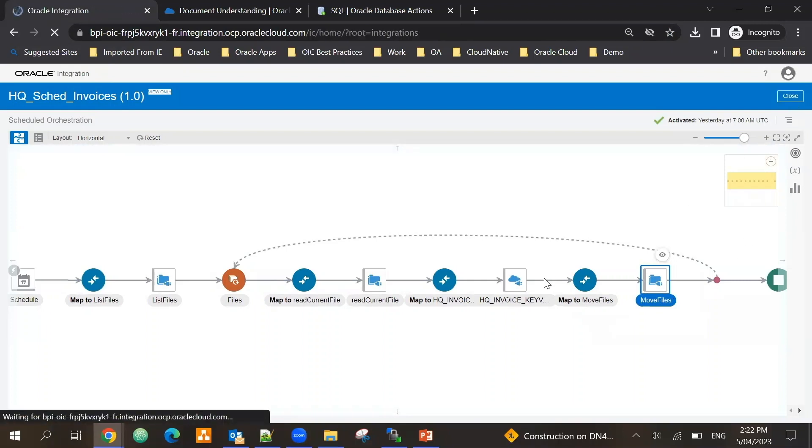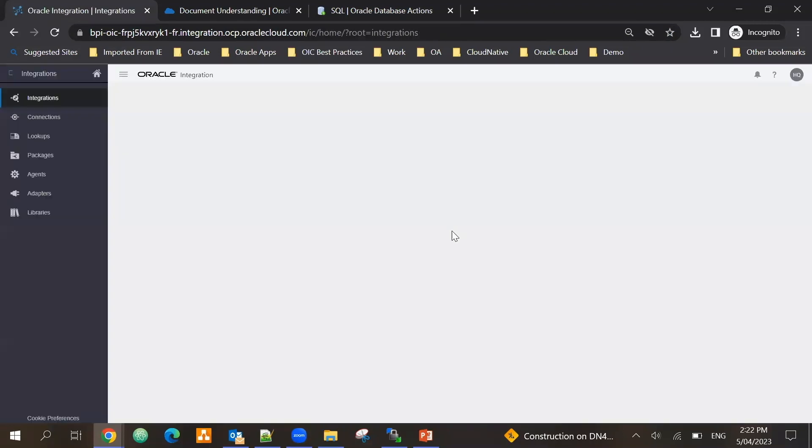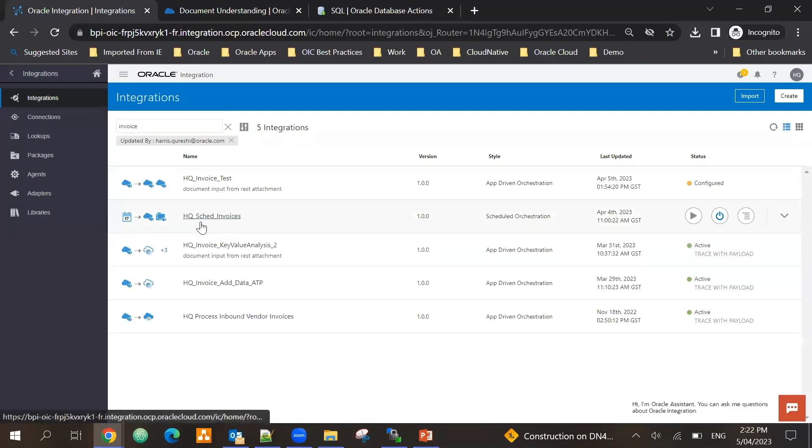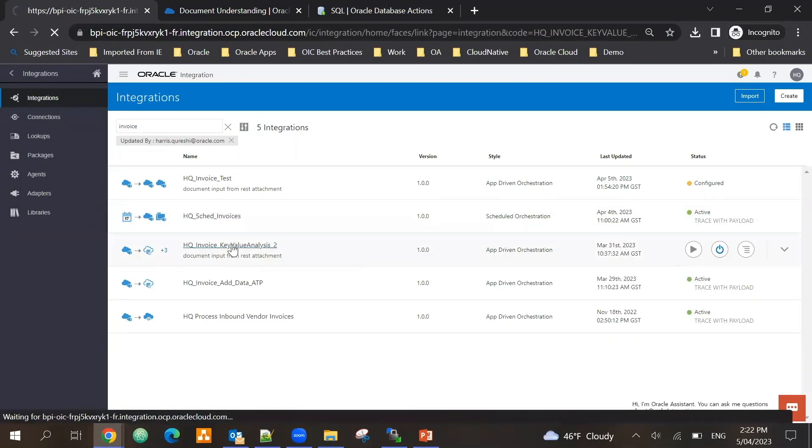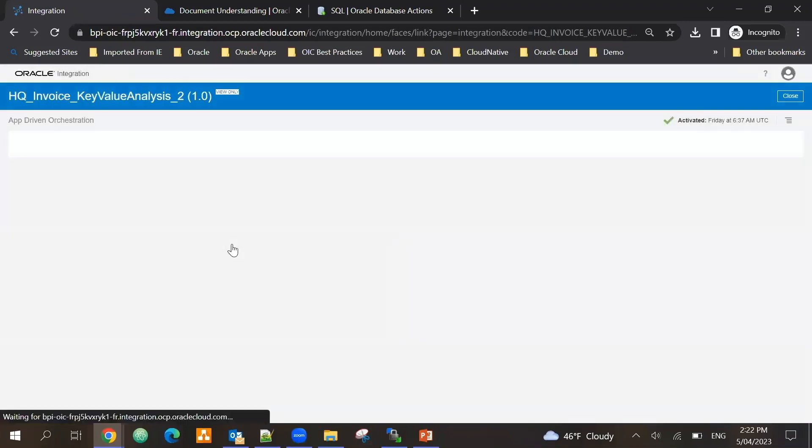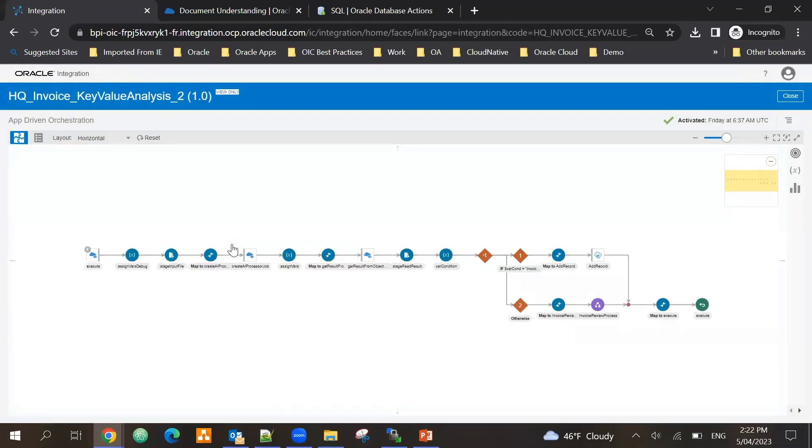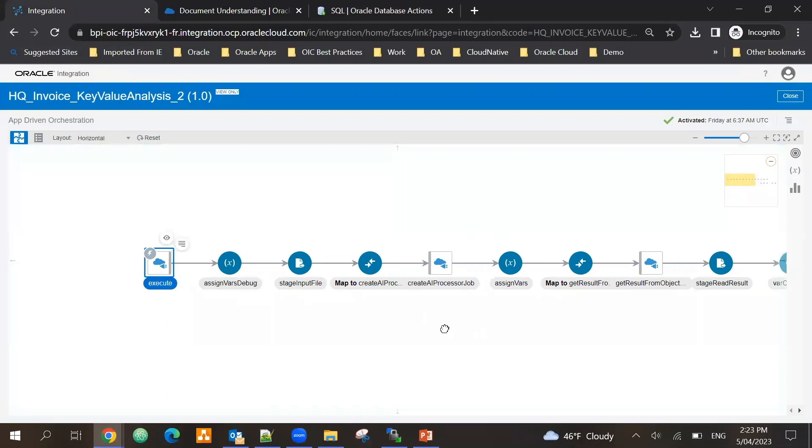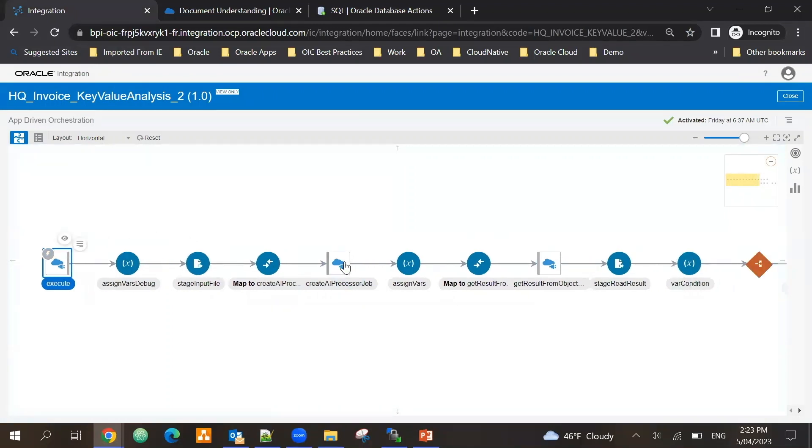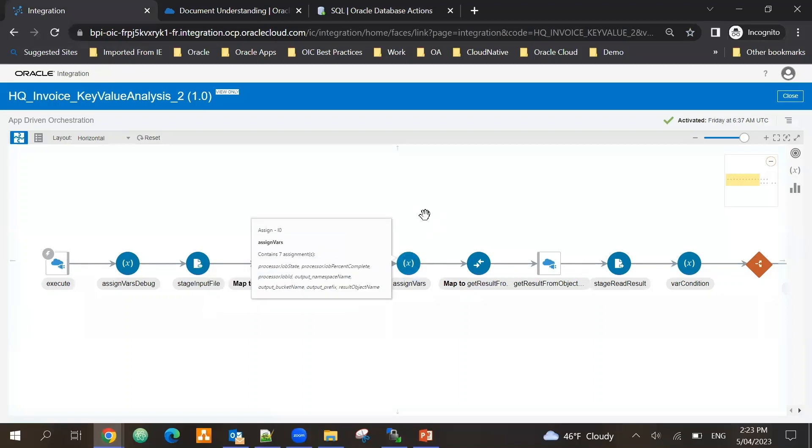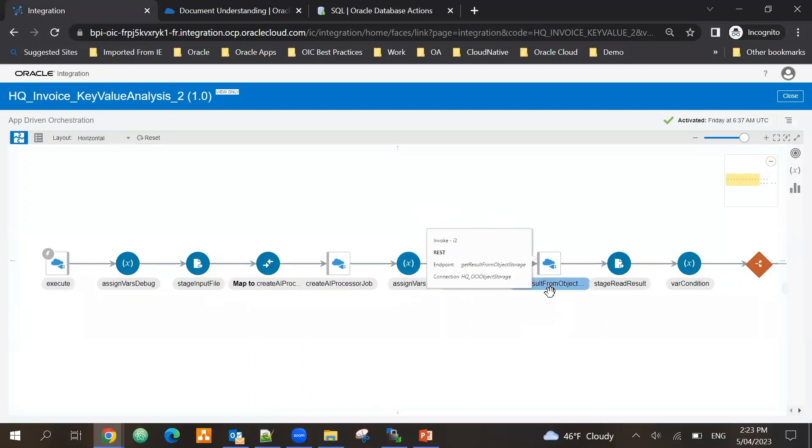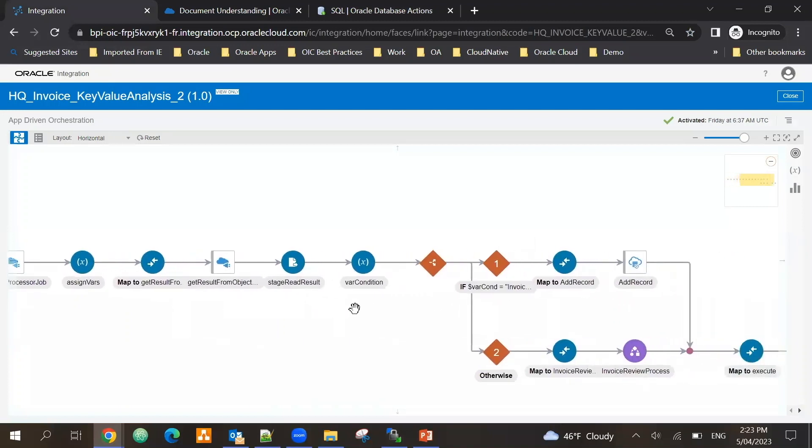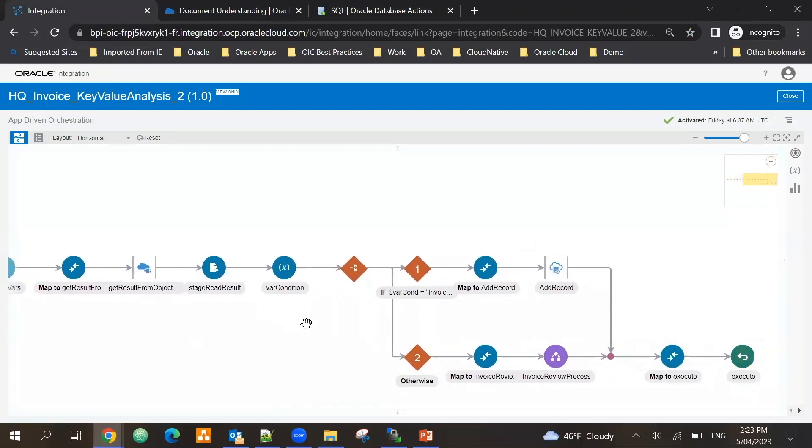If I look at my second integration where this integration is sending the data, that is the invoice key value analysis. In this case I receive the file, I am calling the AI Document Understanding service API which stores the data into the object storage, so I'm getting the results from object storage.